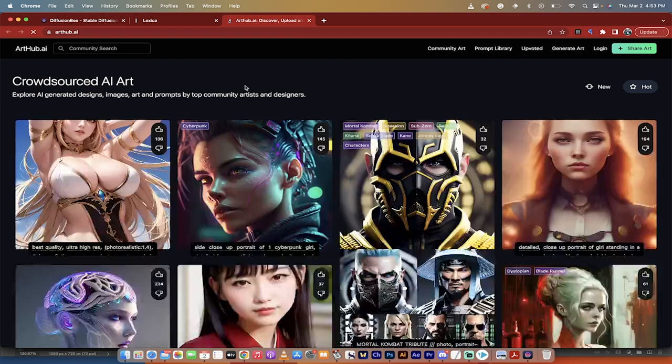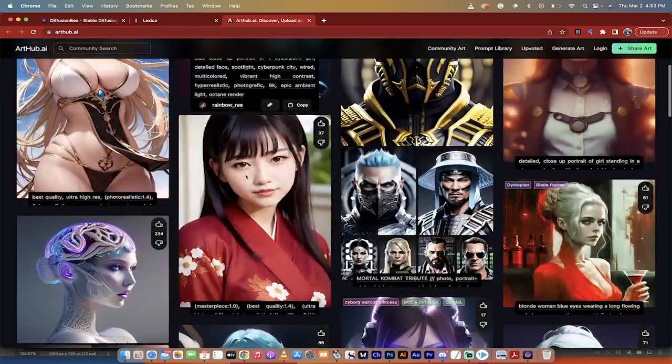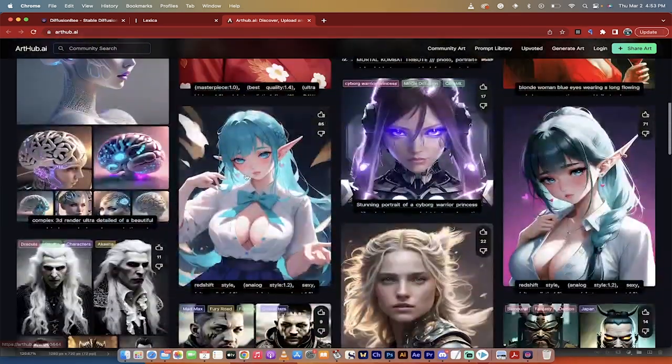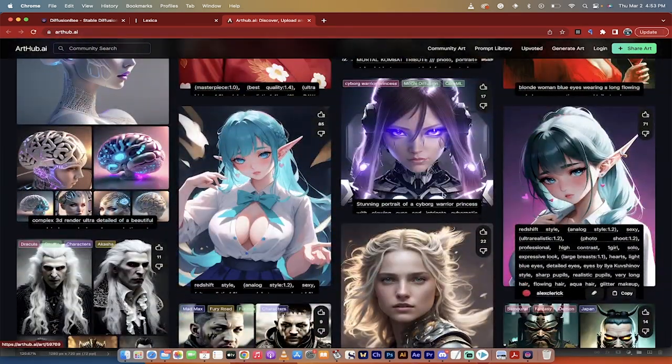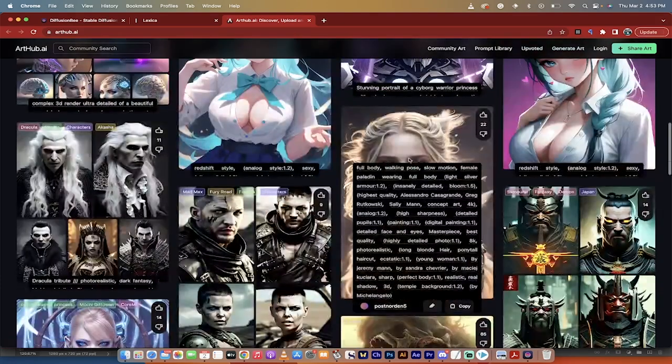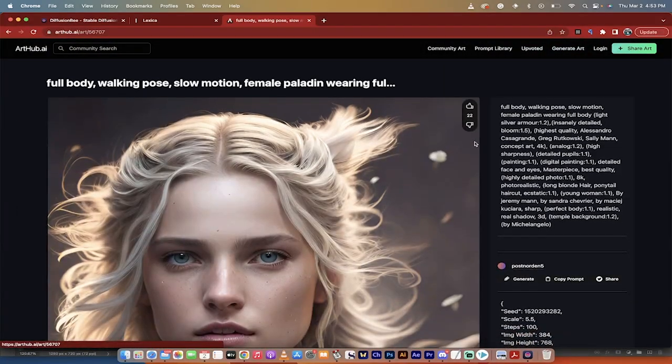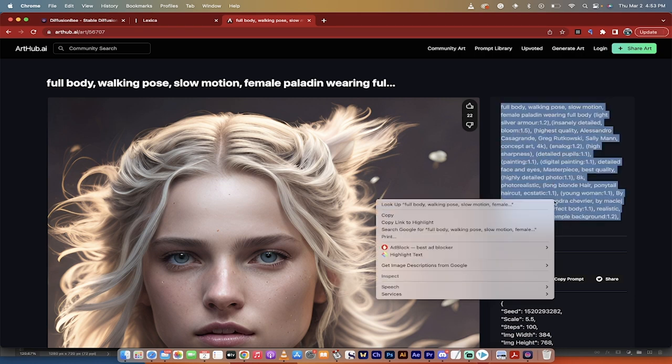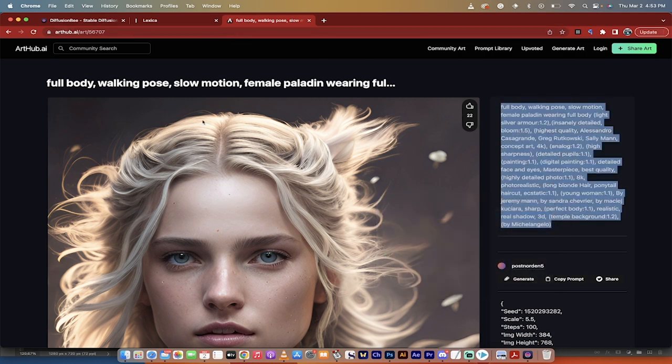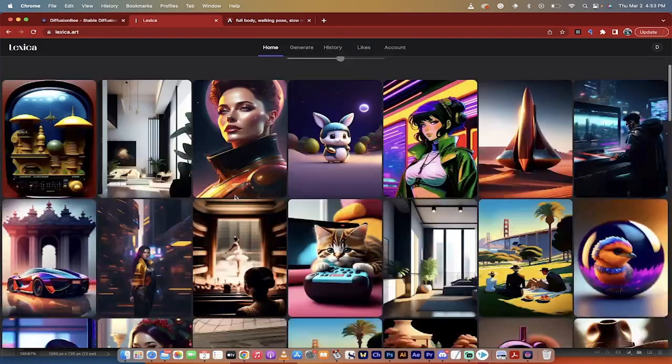I can show you some prompt ideas, so this will take you to Art Hub, and then what you can do is flip through all of these different images, and if you see something you like, like this one here, click on the image, and then you'll get the prompt here. You can actually just take that prompt, copy the prompt like I just did there,